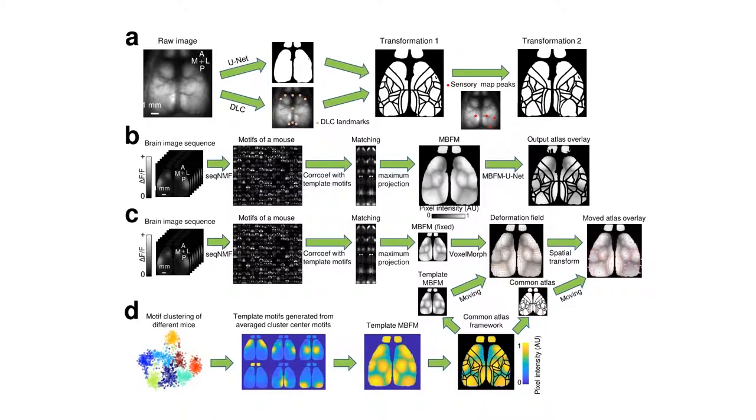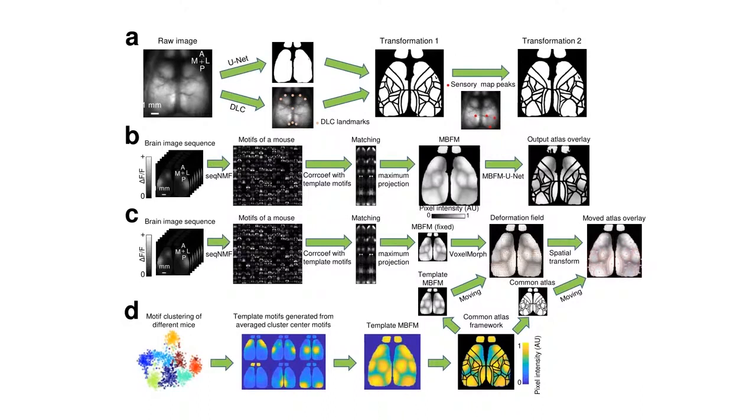Voxel-morph offers a learning-based approach that determines a deformation field that is required for the transformation and registration of image pairs, such as MBFMs. We generate a template MBFM that is aligned with an anatomical reference atlas. The deformation field predicted from voxel-morph can be applied to the reference atlas to fit the functional regions in the input MBFM.